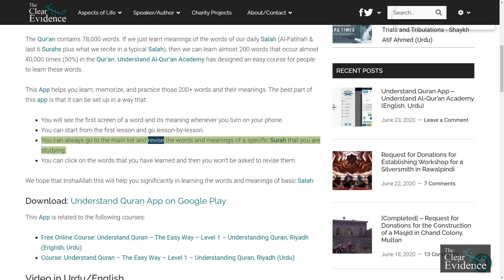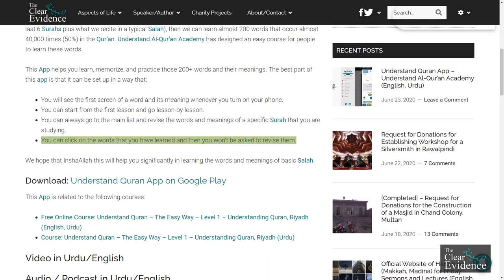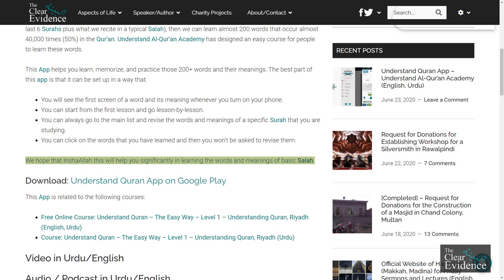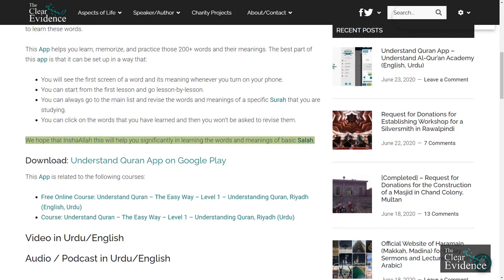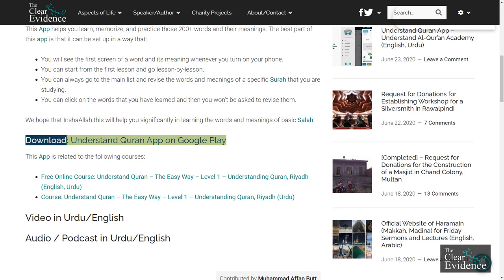You can always go to the main list and revise the words and meanings of a specific Salah that you are studying. You can click on the words that you have learned and then you won't be asked to revise them. We hope that Inshallah this will help you significantly in learning the words and meanings of basic Salah. Download the Understand Quran app on Google Play.